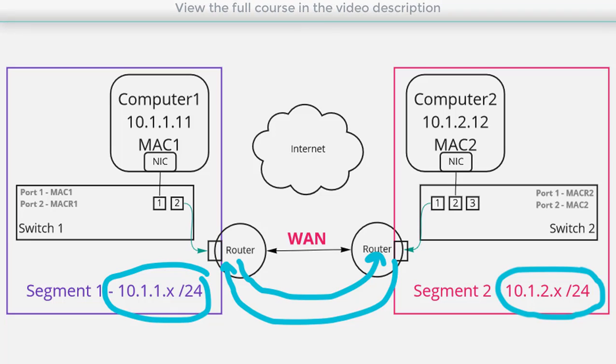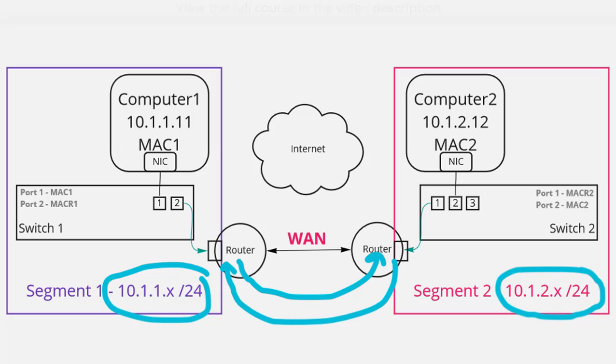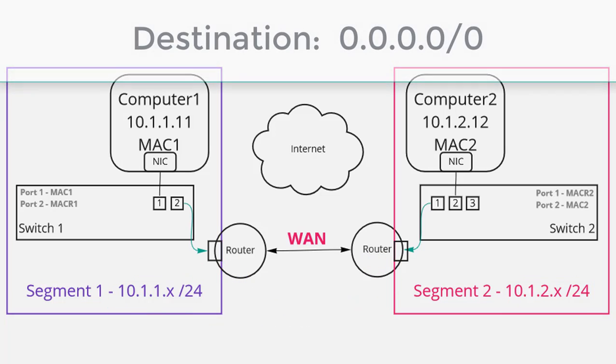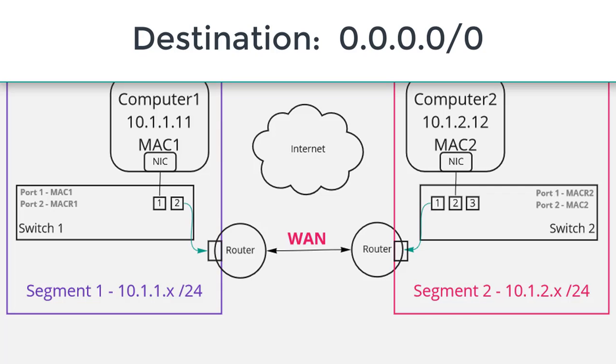And there might be other entries in the route table like for example there might be a default route. What's a default route? Well a default route looks like this it's all zeros.